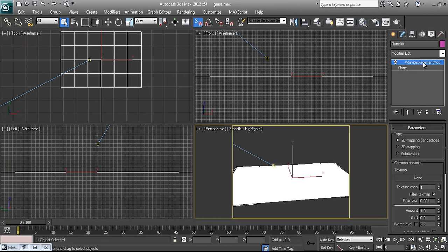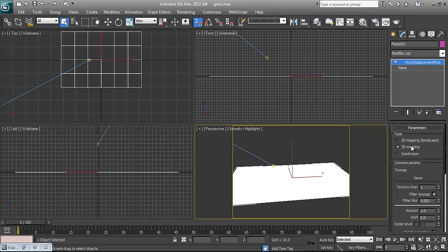I have applied the V-Ray Displacement modifier and I have two choices: 2D mapping and 3D mapping. 2D mapping is usually used when I am going to create grass for a landscape — a very big scene, mountain, hills. 3D mapping can be used for smaller scenes. However, in V-Ray 2, there is not so much difference between these two types. The main difference is what kind of map I can use inside each type.